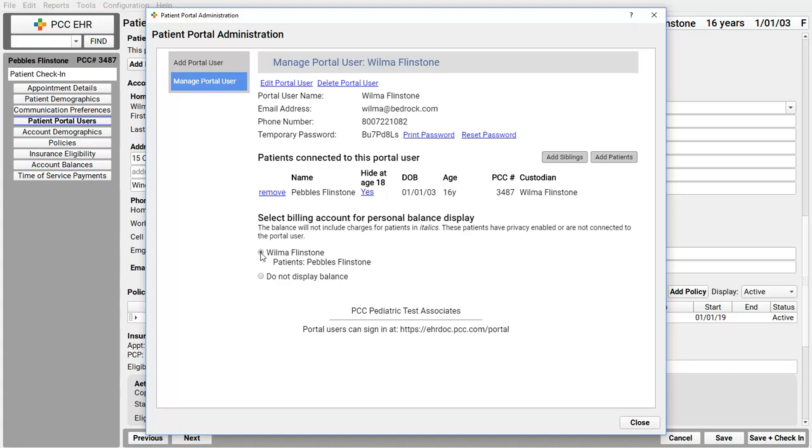However, for a patient with more than one household, or if this is a teenage patient, you'll want to slow down and make a careful choice here. Should the patient portal user you're signing up have access to account balance information for paying bills, that kind of thing? Yes? Okay. Then I make the appropriate selection right here.